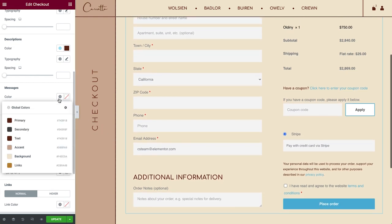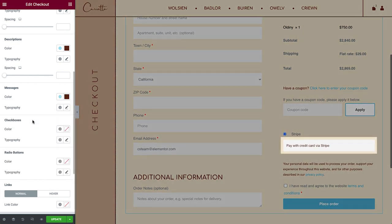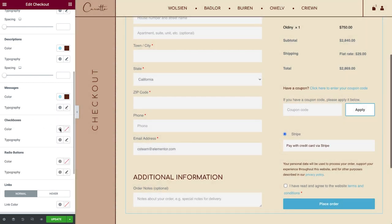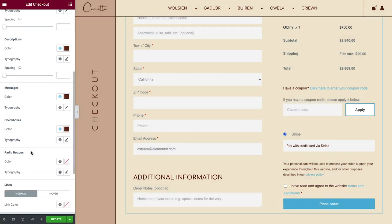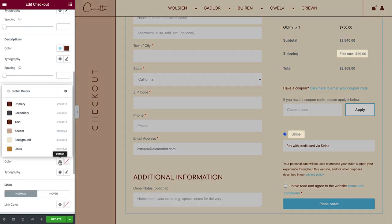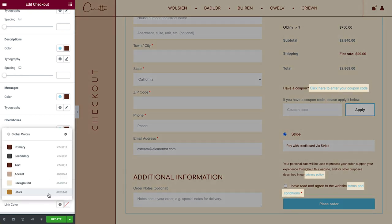Next let's style the Messages, Checkboxes, Radio Buttons and Links.